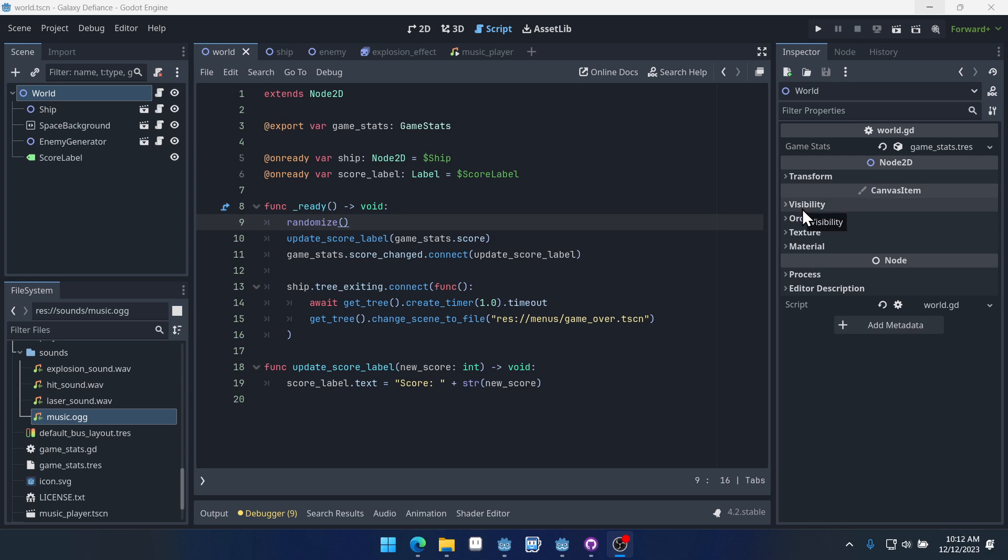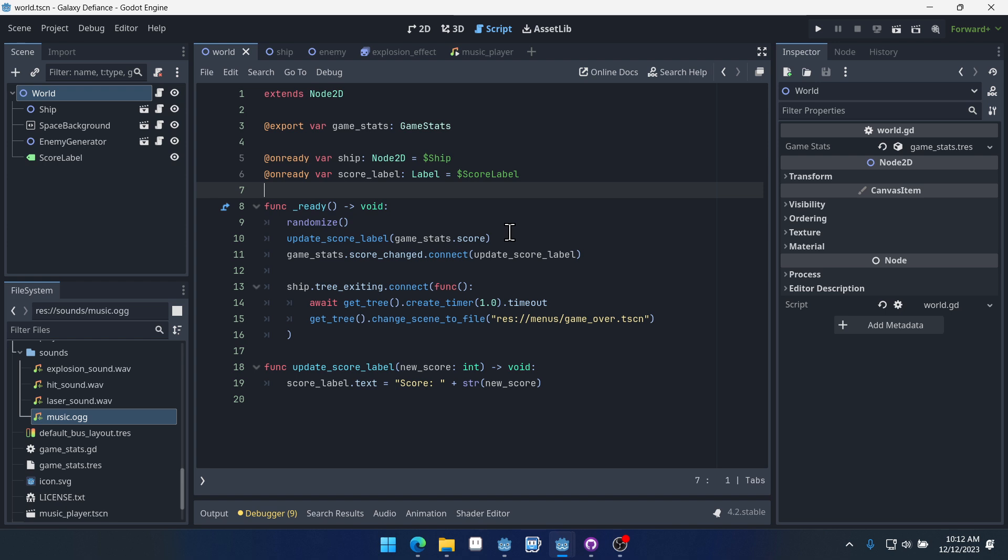Welcome to part 19. This will likely be the final part to this Galaxy Defiance component-based tutorial series in Godot 4. In this video, we're going to be adding saving and loading into our game so that we can remember the high score between different play sessions.